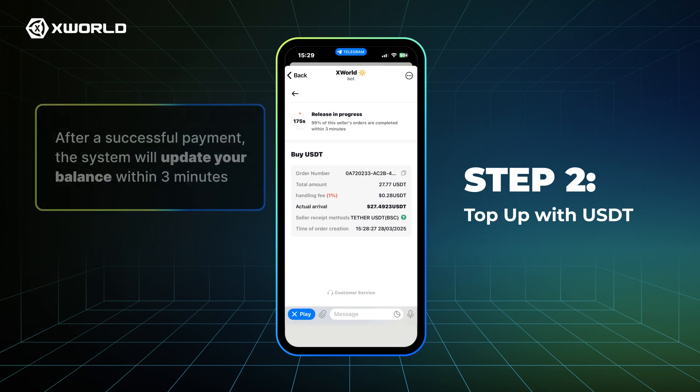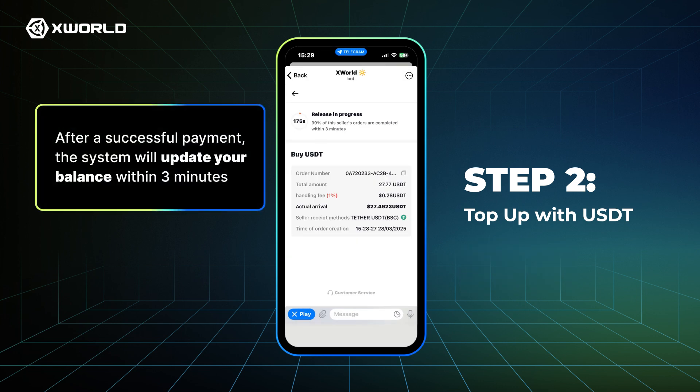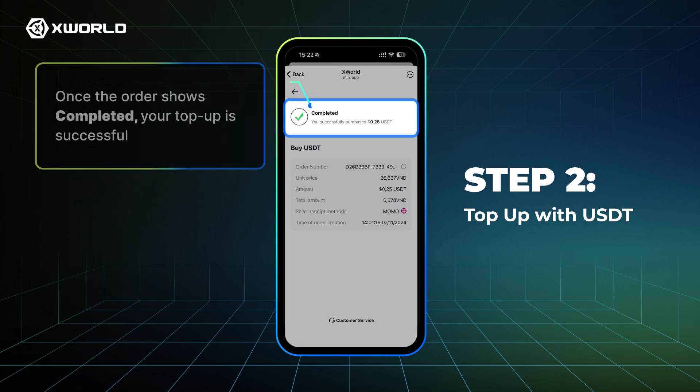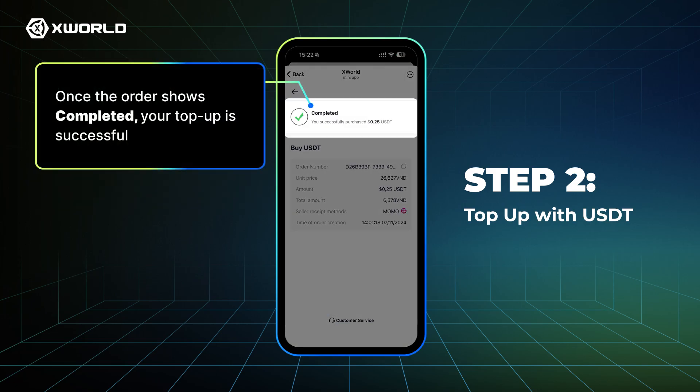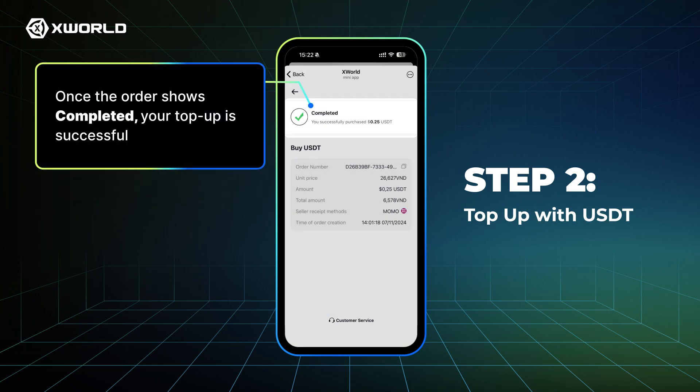After a successful payment, the system will update your balance within 3 minutes. Once the order shows completed, your top-up is successful.